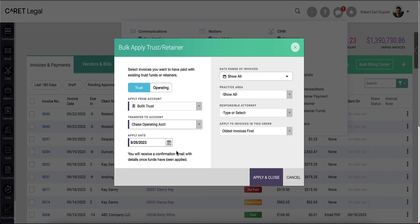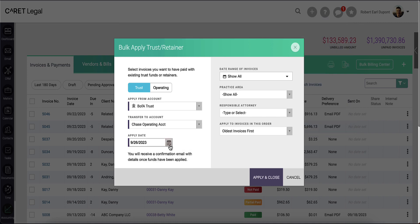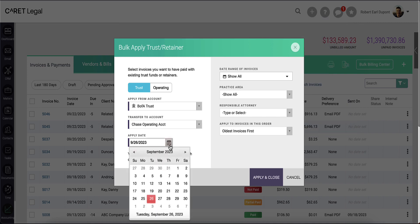The apply date will default to today, but once again, you can override this date with text or use the calendar icon to pick another date.